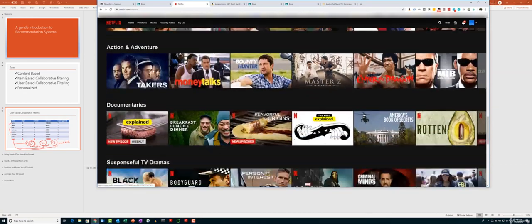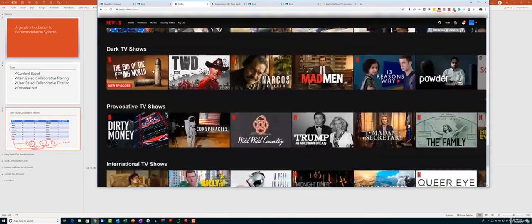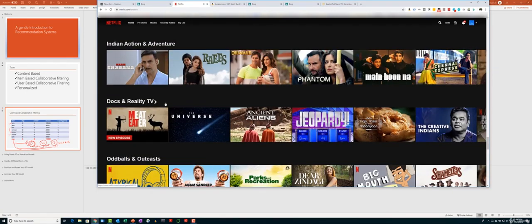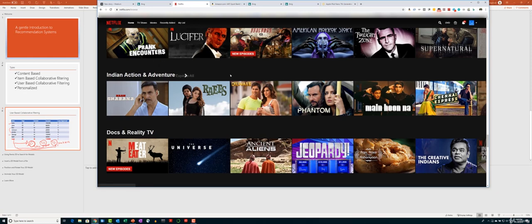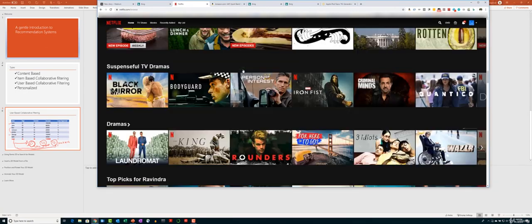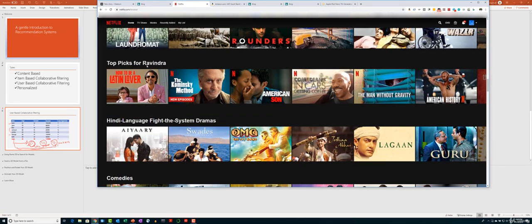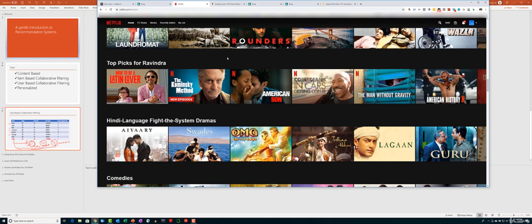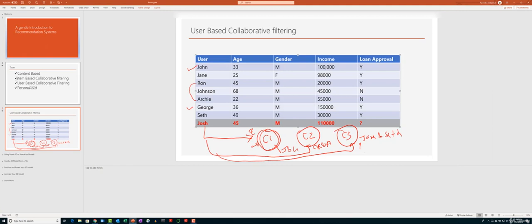One example that stood out is a personalized recommendation — because the speaker likes Indian movies, Netflix has added categories for Indian films. This is personalized recommendation based on where the user is from, perhaps inferred from the name. Another example is 'Topics for Ravindra,' which is collaborative filtering — based on previously watched content and how similar users have rated movies, Netflix generates personalized recommendations.